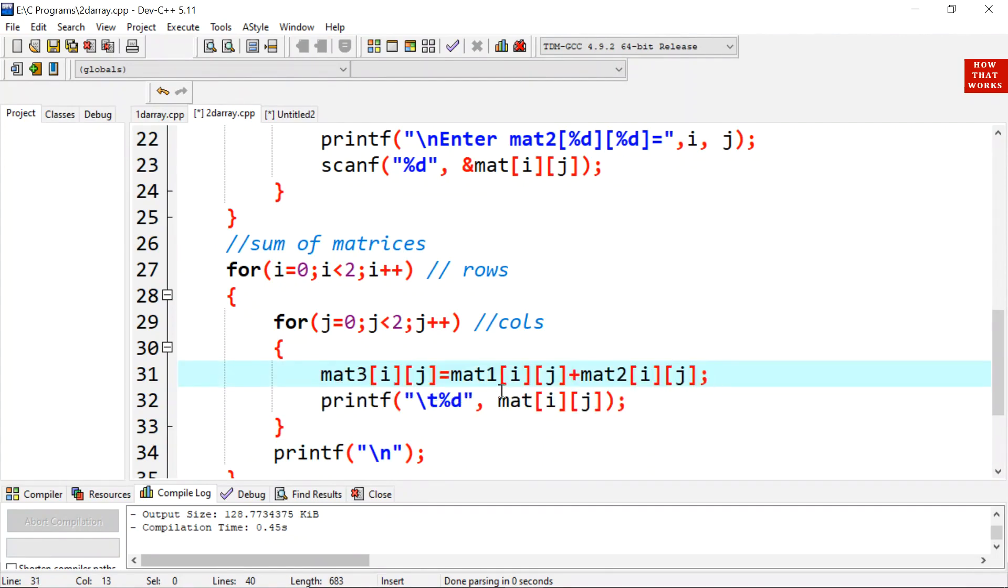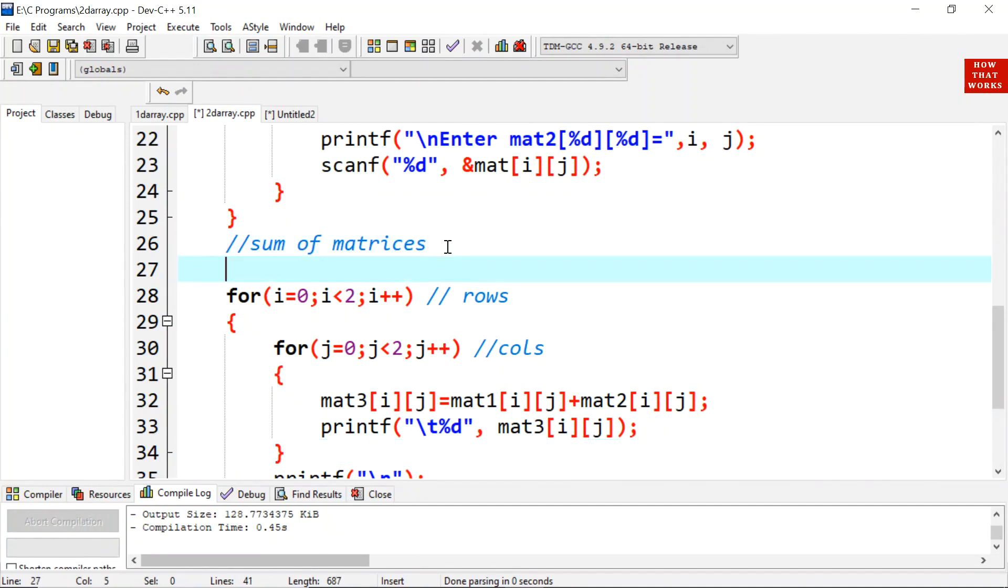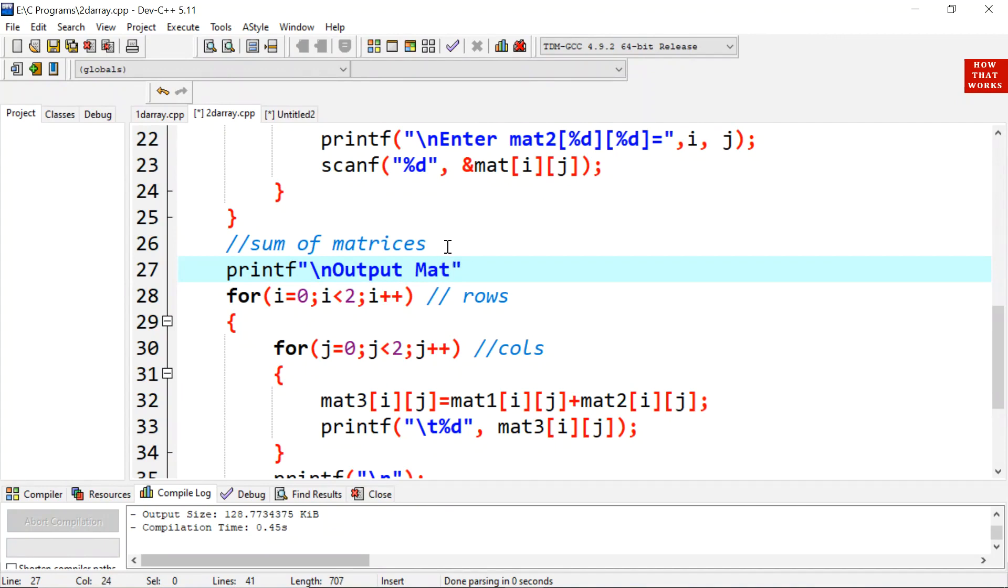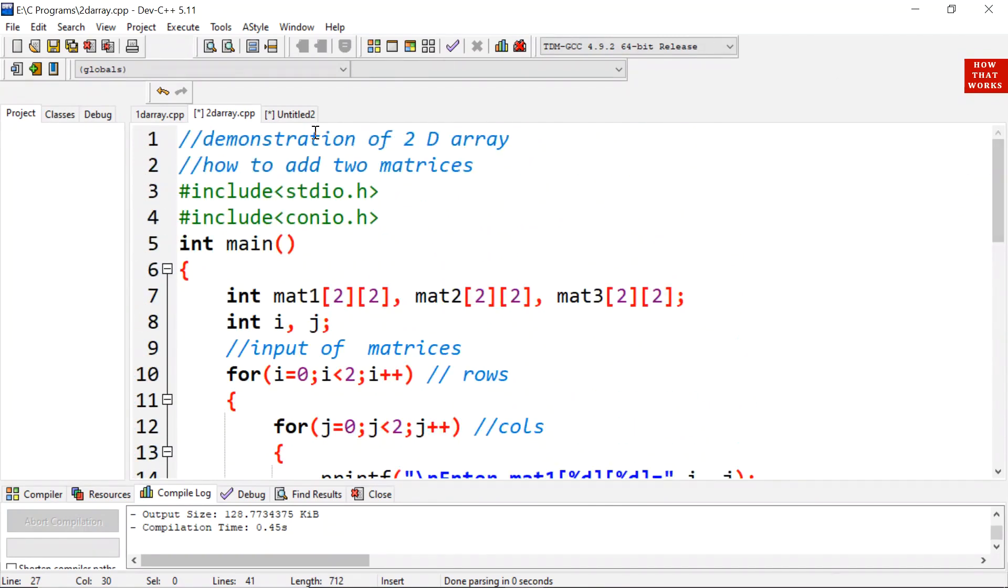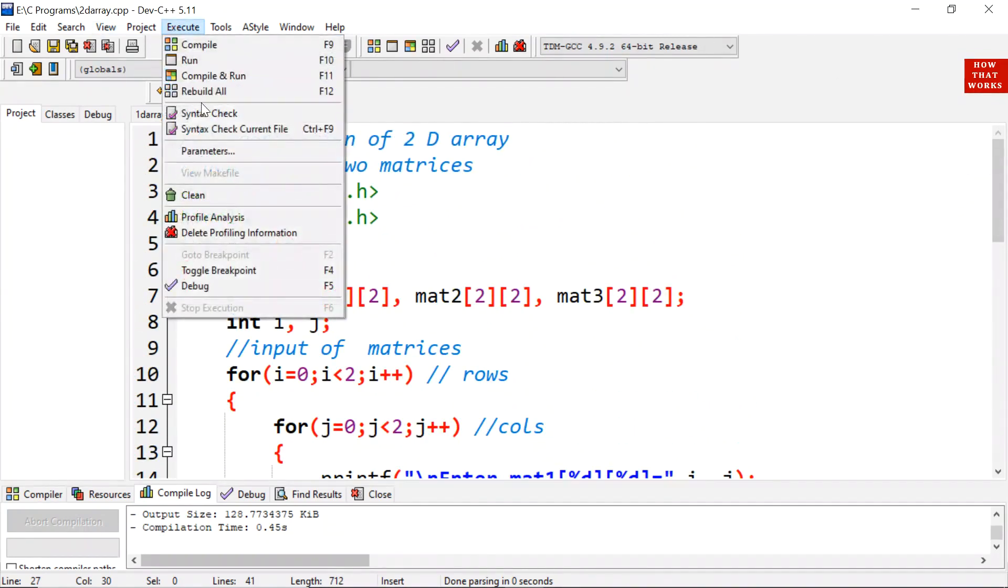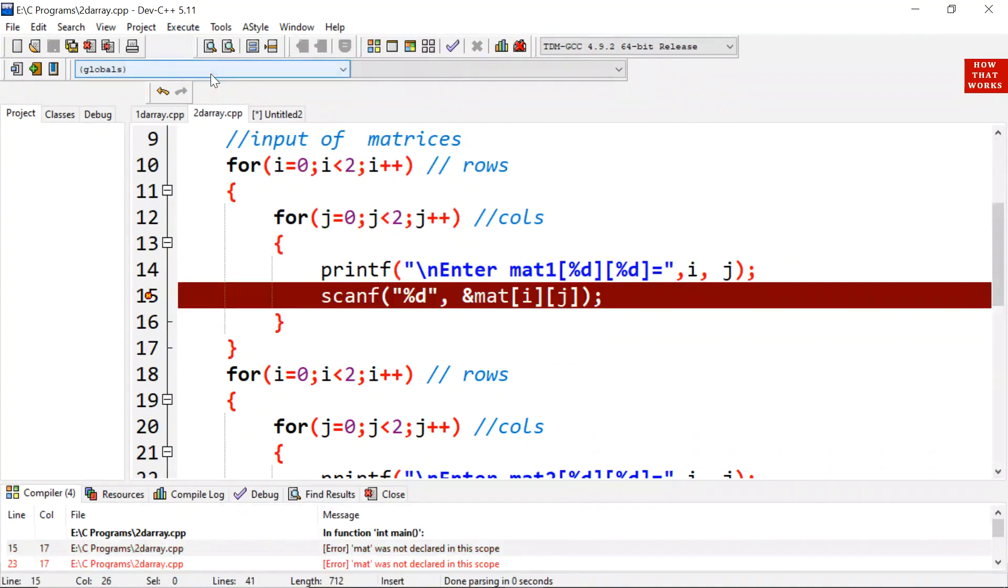And here we will print mat 3 i j. So it will print the output. You can also display a message over here. Printf slash n output matrix. Now I am going to execute it. Compile and run.